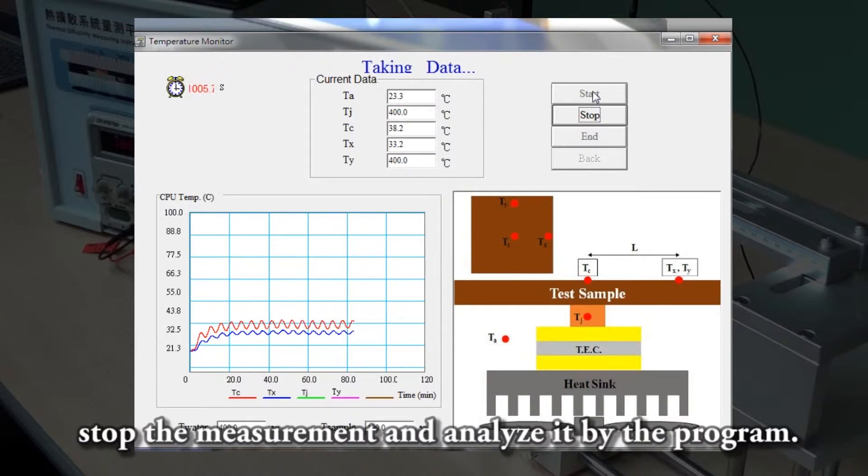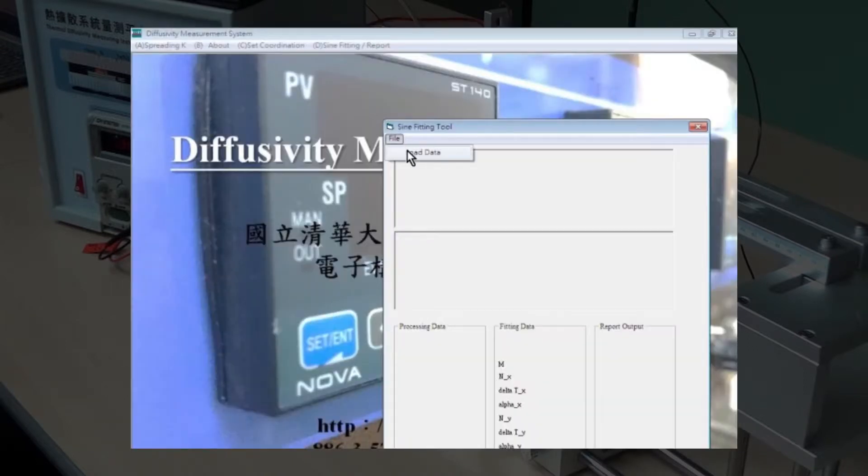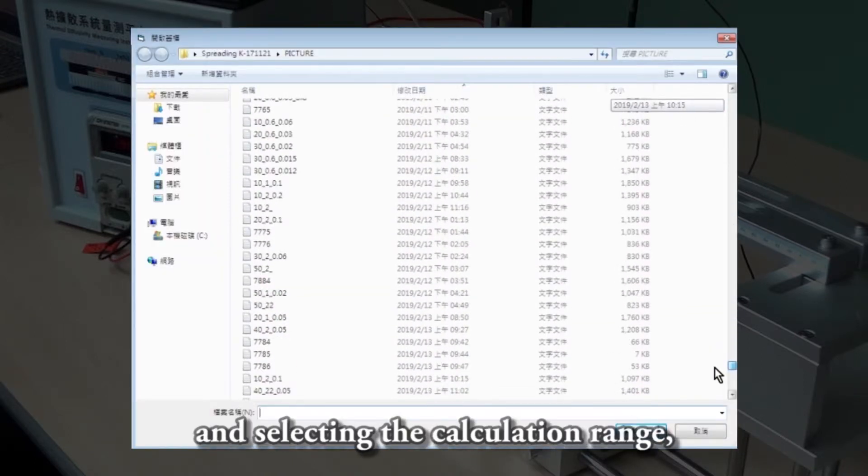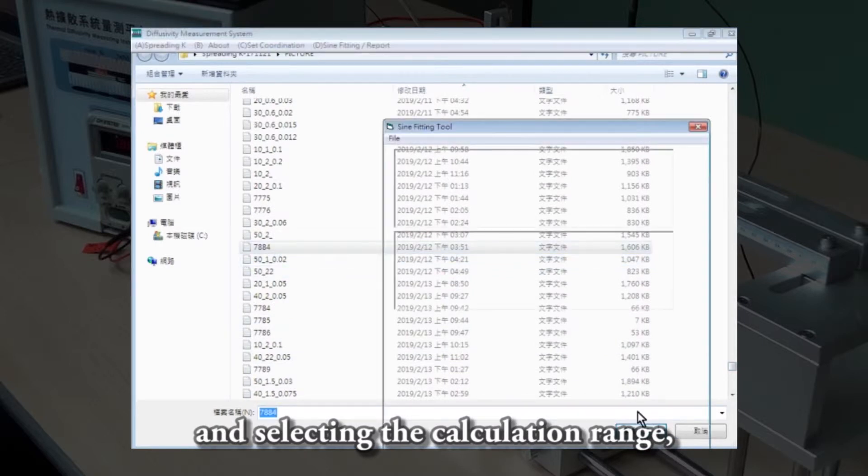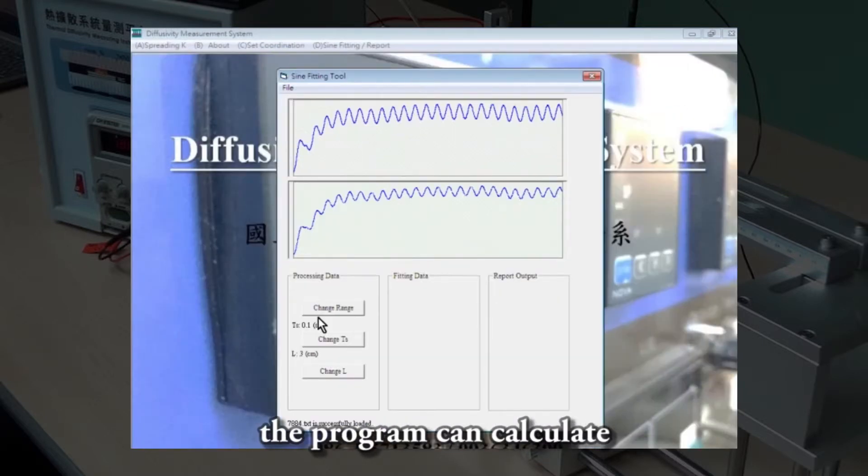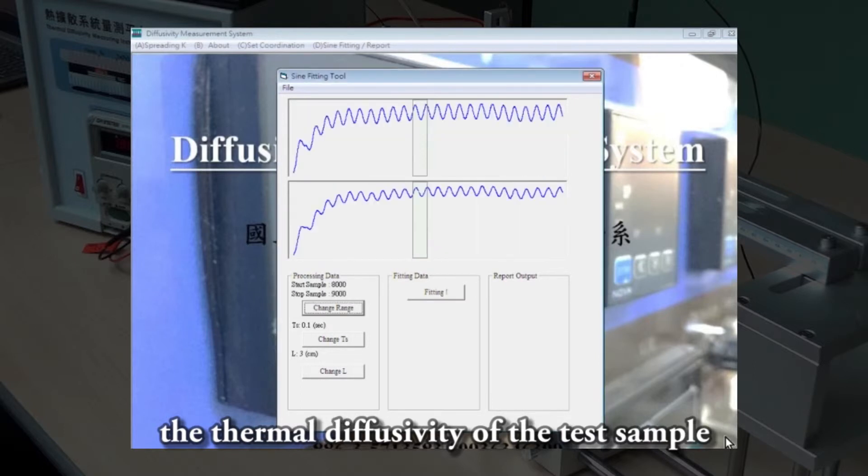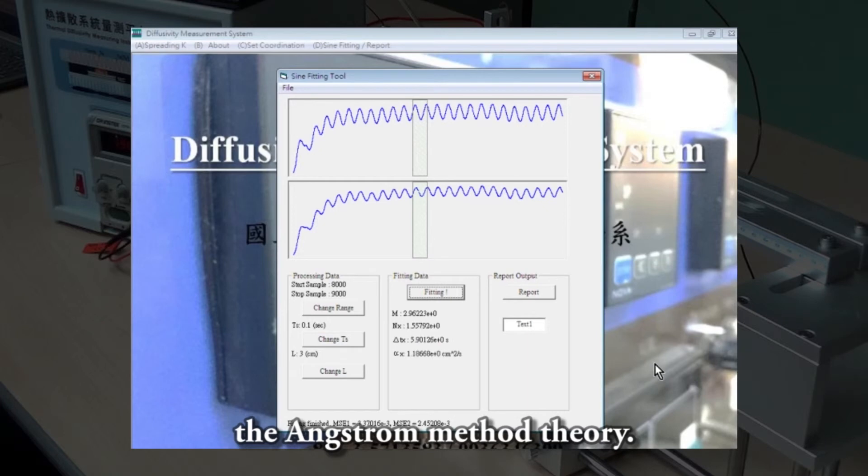Stop the measurement and analyze it by the program. After reading the storage results and selecting the calculation range, the program can calculate the thermal diffusivity of the test sample by the formulas obtained by Armstrong's method theory.